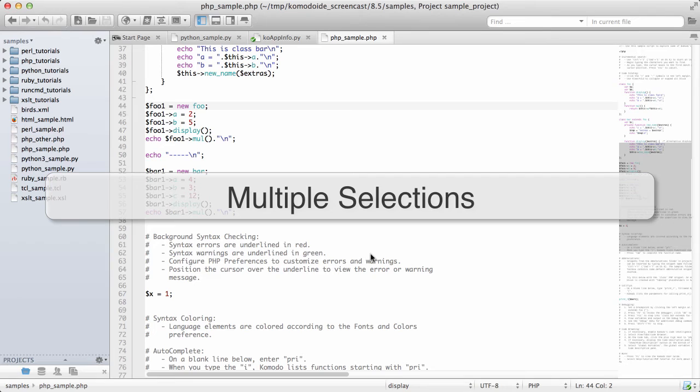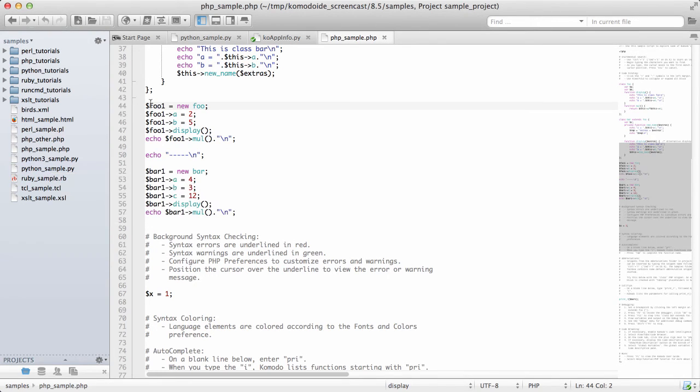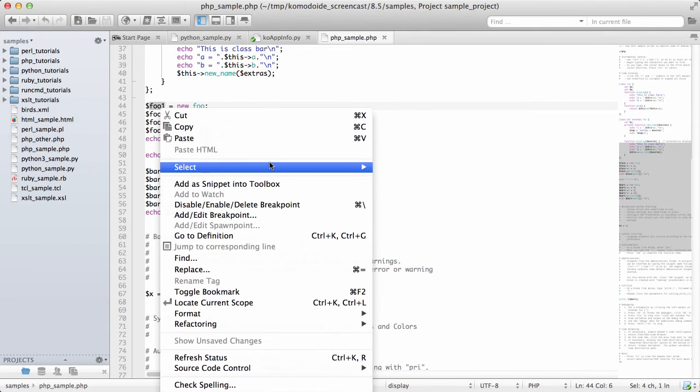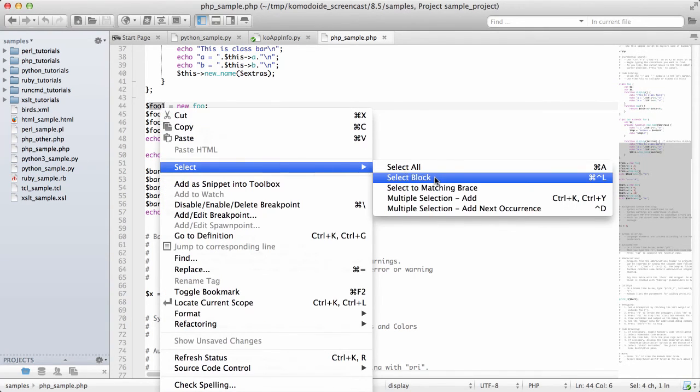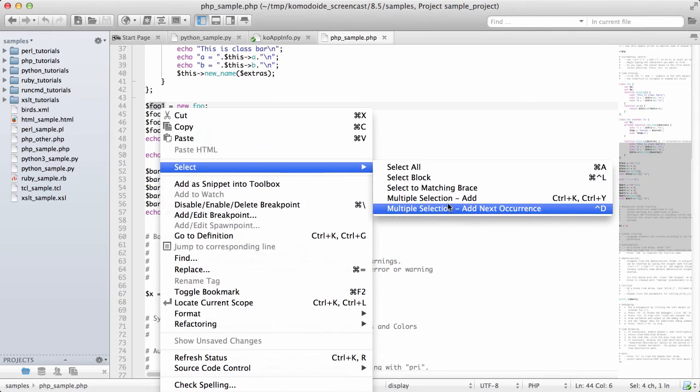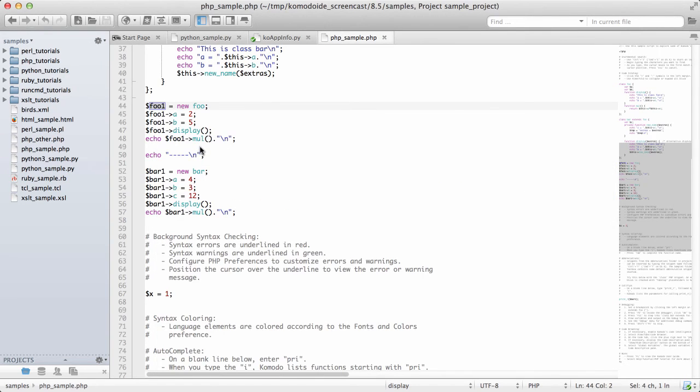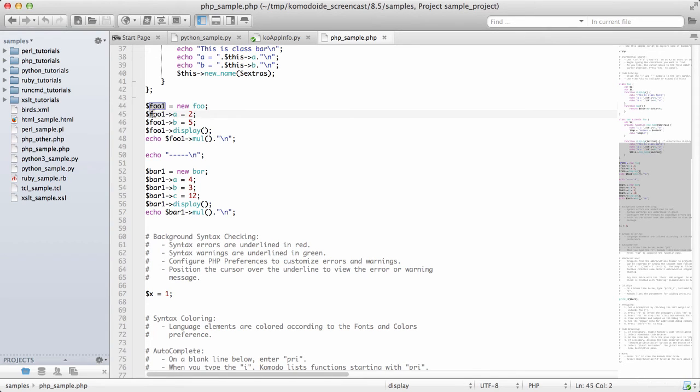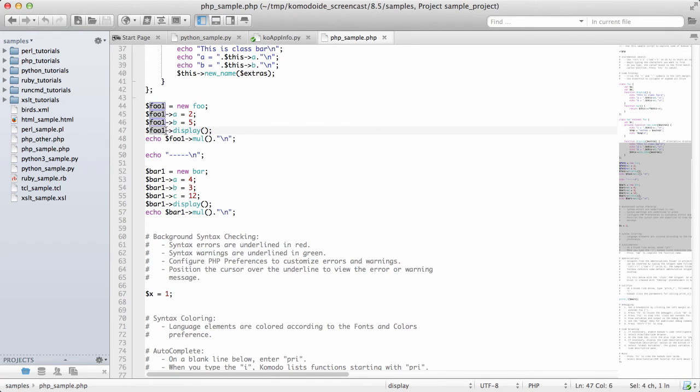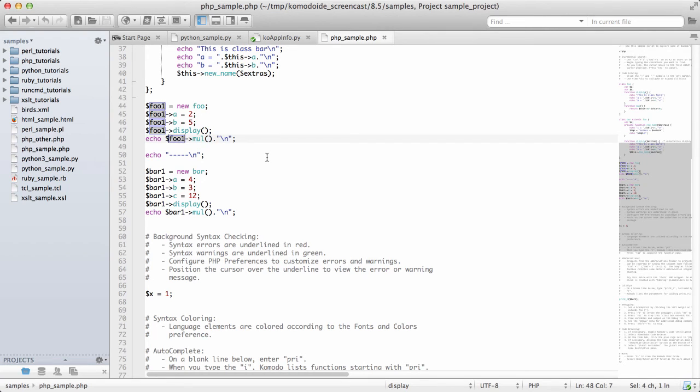In Komodo, you can now define multiple selections. If I wanted to start selecting more than one selection, I can use select, multiple selection, add, and then from there I can use Control or Command on the Mac to make additional selections. What this means is, every one of these locations that I create, I can now type in, and it will update all the selections I have made.